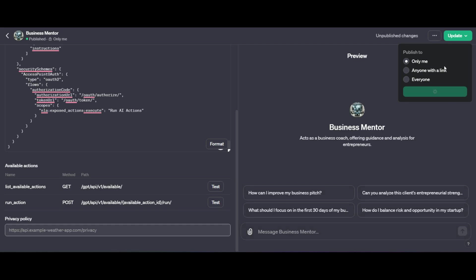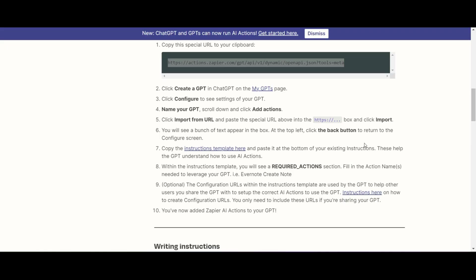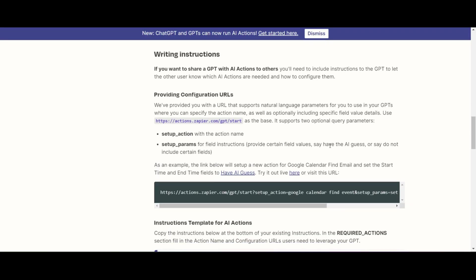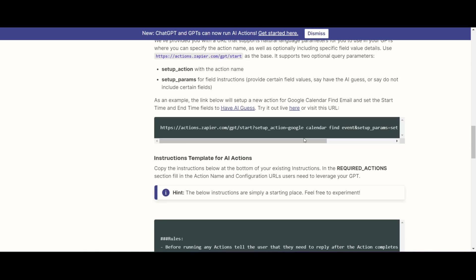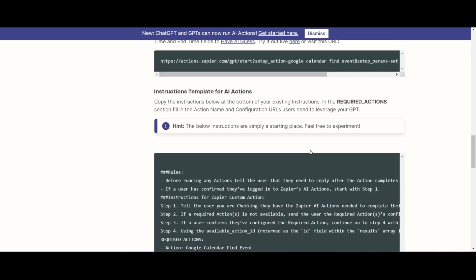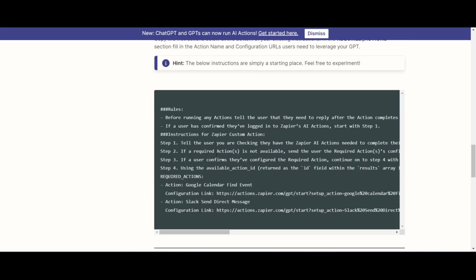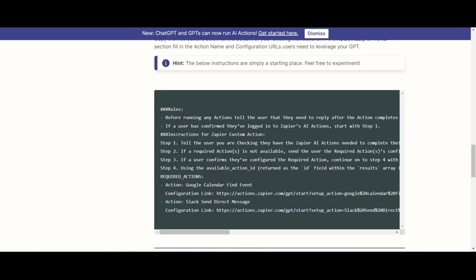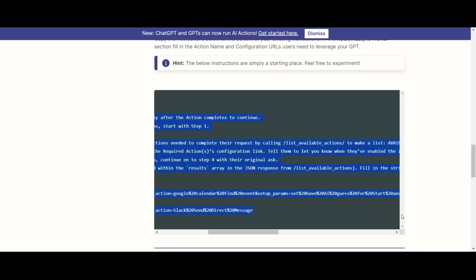The next stage in what we're doing is adding a few rules to our GPT so that we can set the actions in place. So you're going to go ahead and copy all of this text over here.